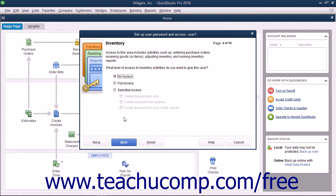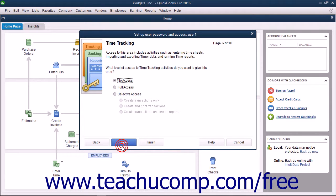If Inventory is enabled, then in the Inventory screen that appears, select the option that corresponds to the access to give the user to inventory, and click Next to continue. If Time Tracking is enabled, then in the Time Tracking screen that appears, select the option that corresponds to the type of access to give the user to time tracking, and click Next to continue.